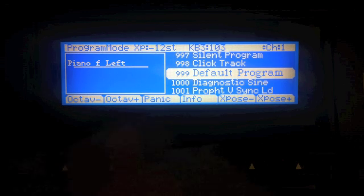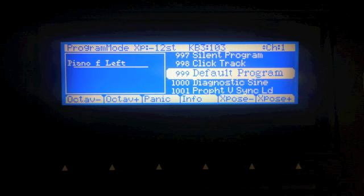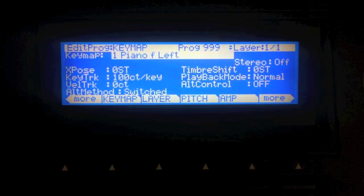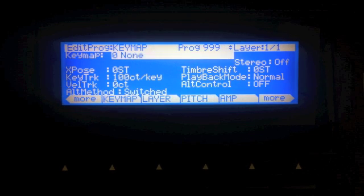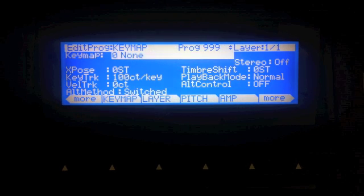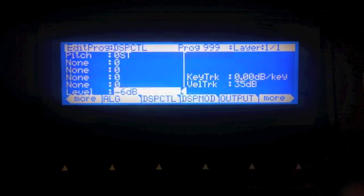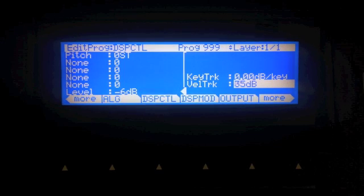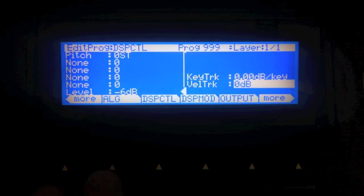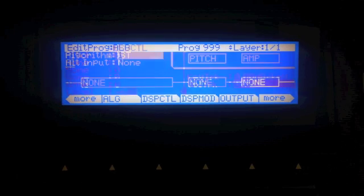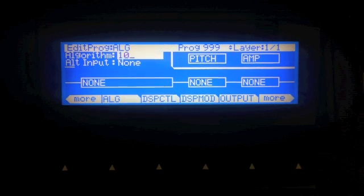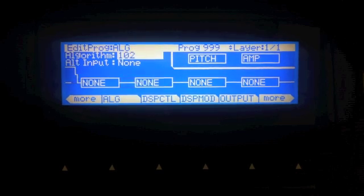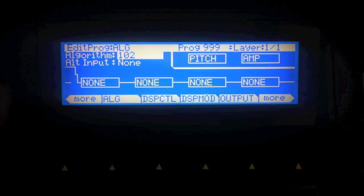I'm going to go to the default program. I've just booted up my keyboard. I'm going to hit Edit, then hit None for my key map here. Let's go to the AMP page and turn off Velocity Tracking. Now let's go to the Algorithm page. I'm going to pick Algorithm 102. So this is completely disconnected from any key map. In fact, there's nothing that's coming into this algorithm.